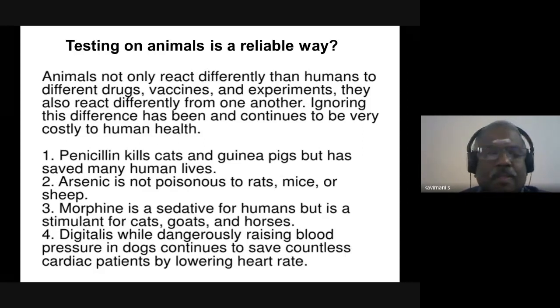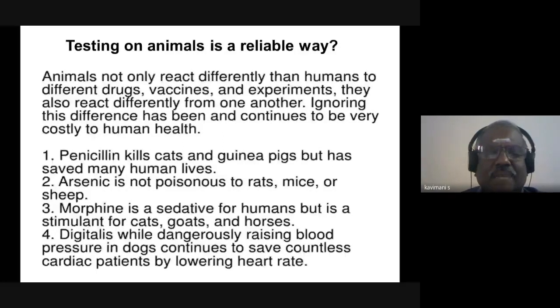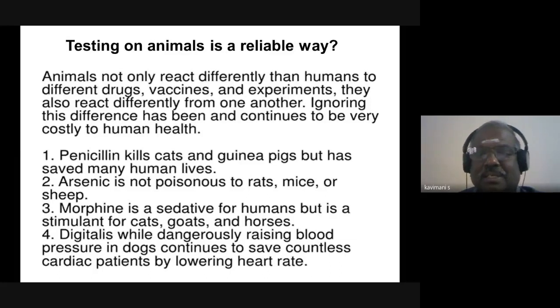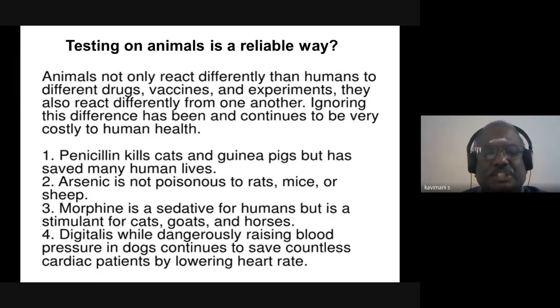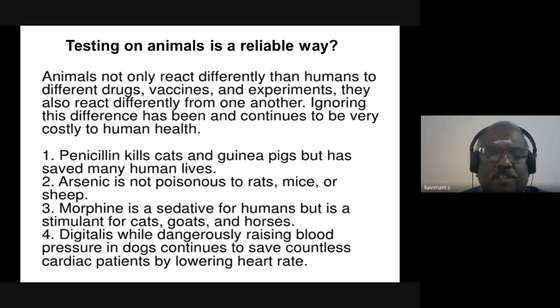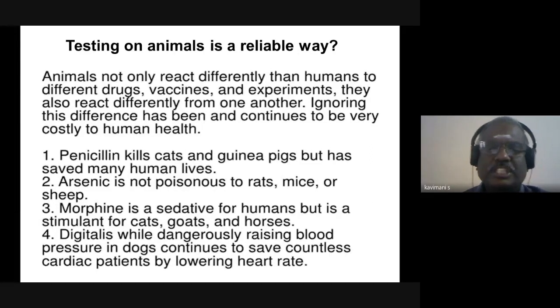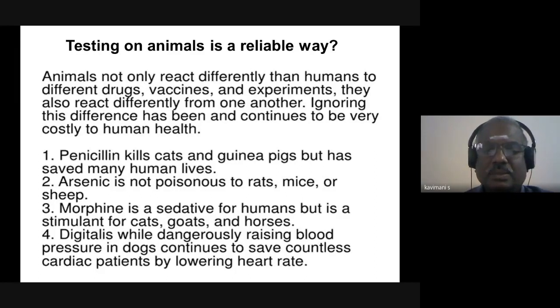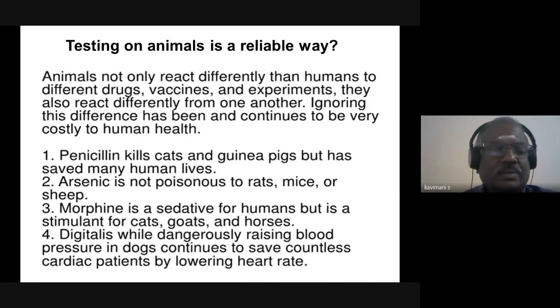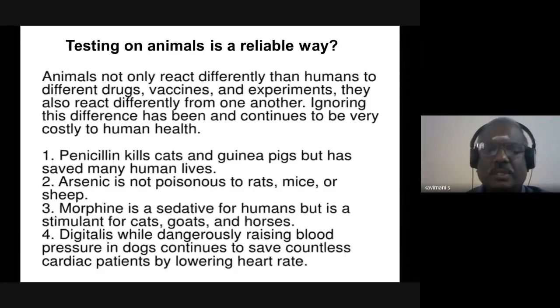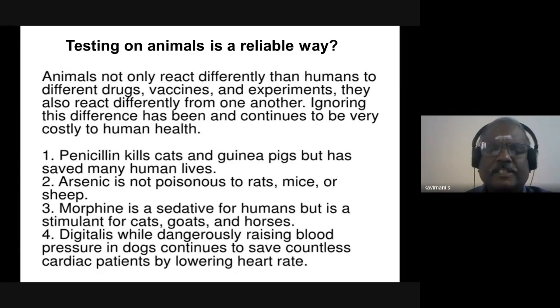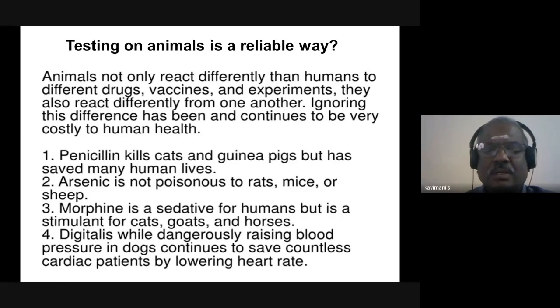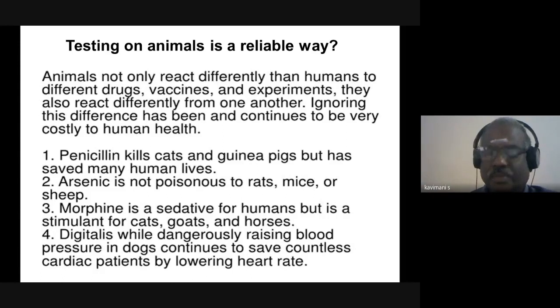There are many differences between humans and animals. Penicillin, which produces anaphylactic shock in humans, is lethal for cats and guinea pigs. Arsenic is not at all poisonous to rodents like rats, mice, and sheep. Morphine is a CNS depressant producing sedation in humans, but it is a CNS stimulant for cats, goats, and horses. Digitalis produces hypertensive crisis in dogs but is a life-saving drug for human beings.